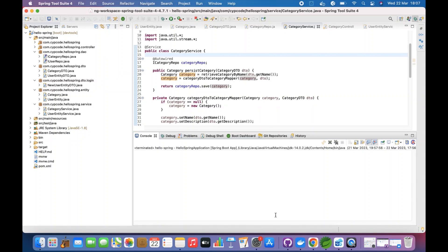Welcome to SubCode. Today we are looking into a design pattern, particularly the Singleton pattern. We want to look at what the Singleton design pattern is and how to implement it in Spring Boot. Let's get into the code.